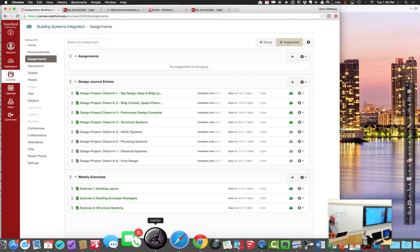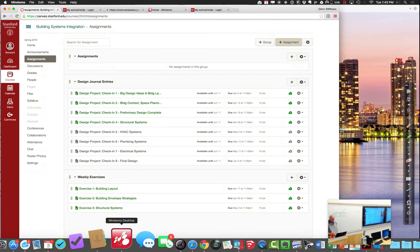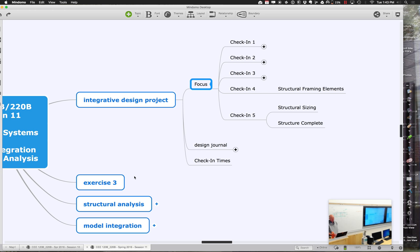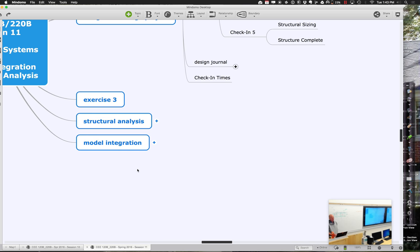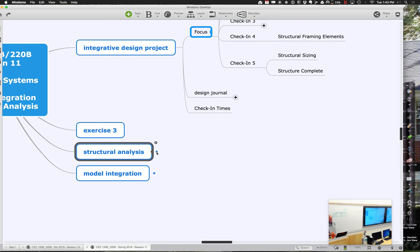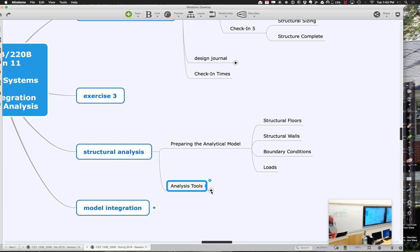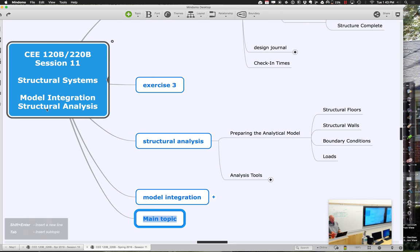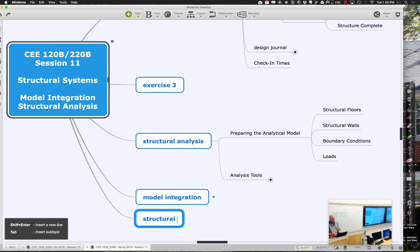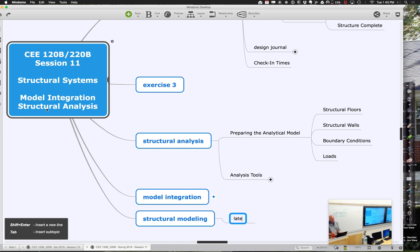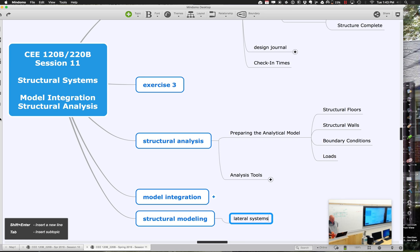Back to the outline of what we're talking about today. We want to start by discussing the whole notion of structural analysis and how we prepare for it. But before we dive into that, let me go through and put in just a little bit on lateral systems.